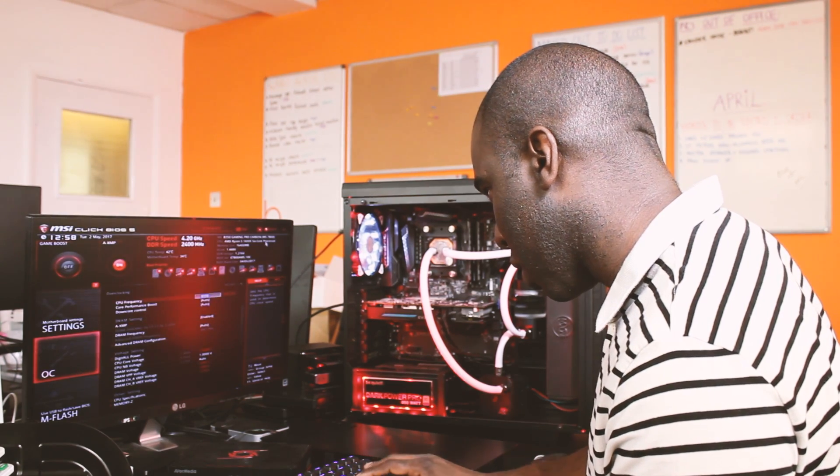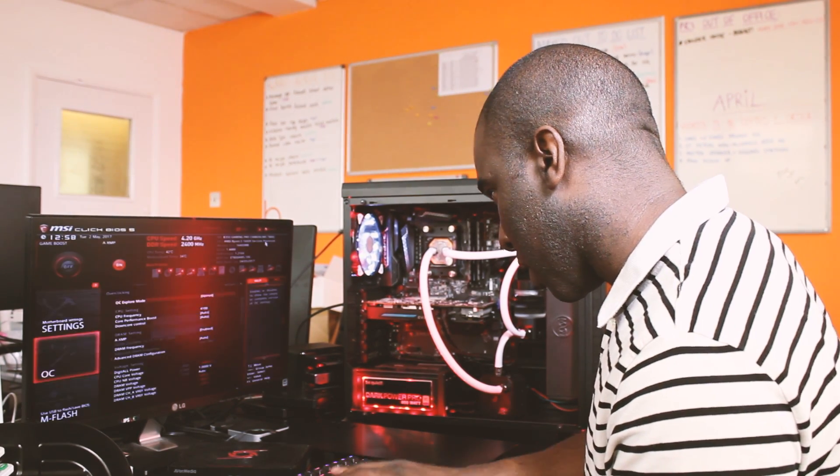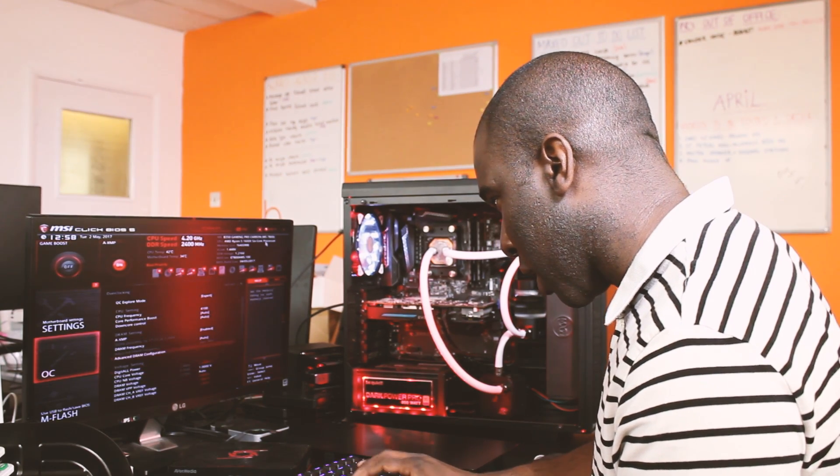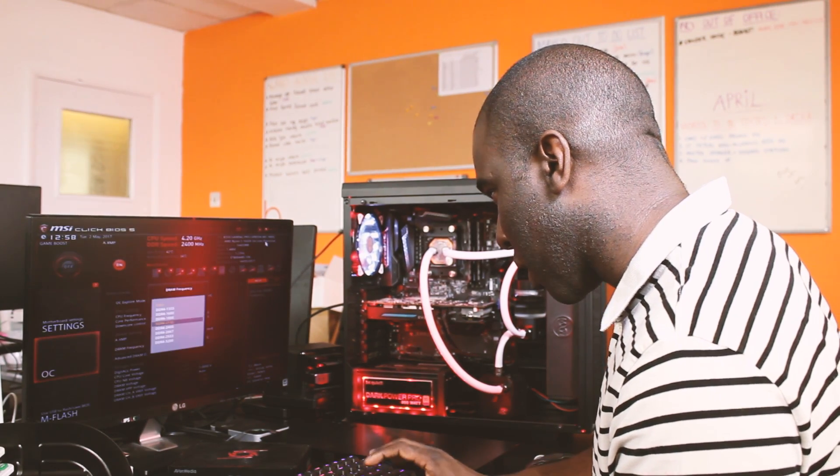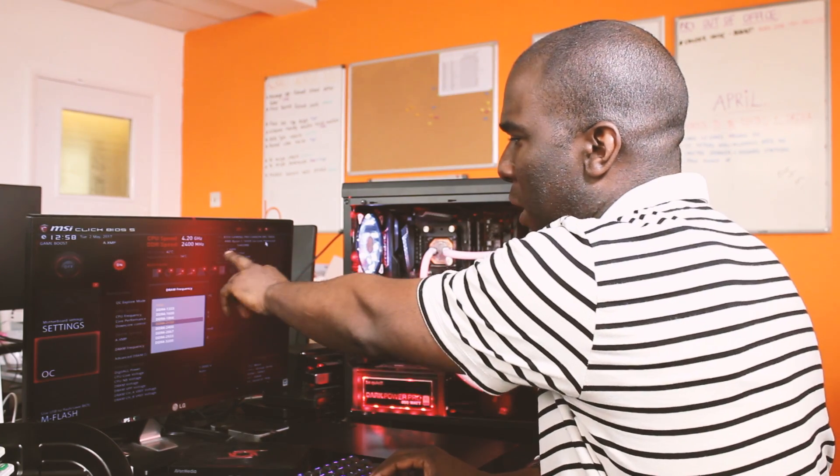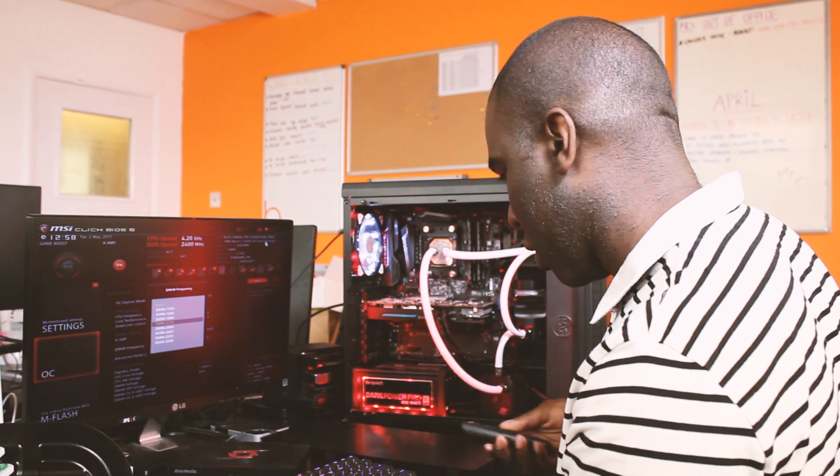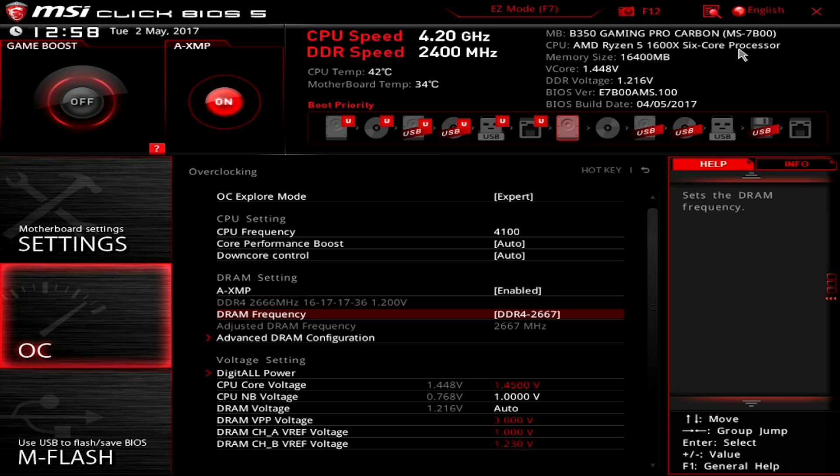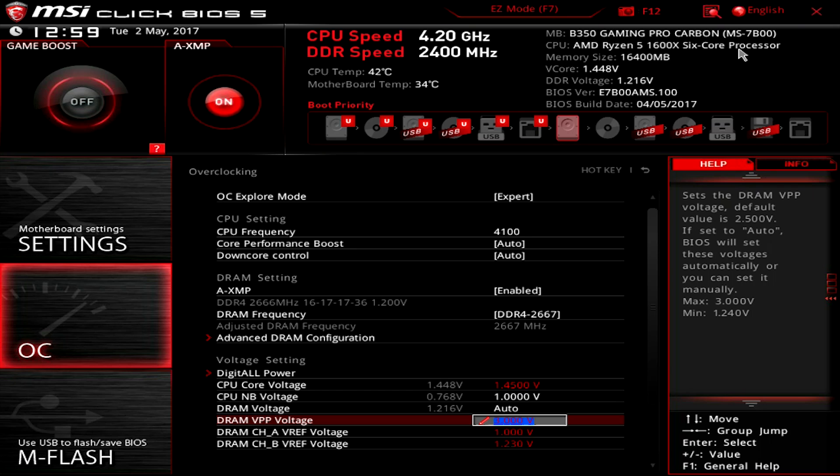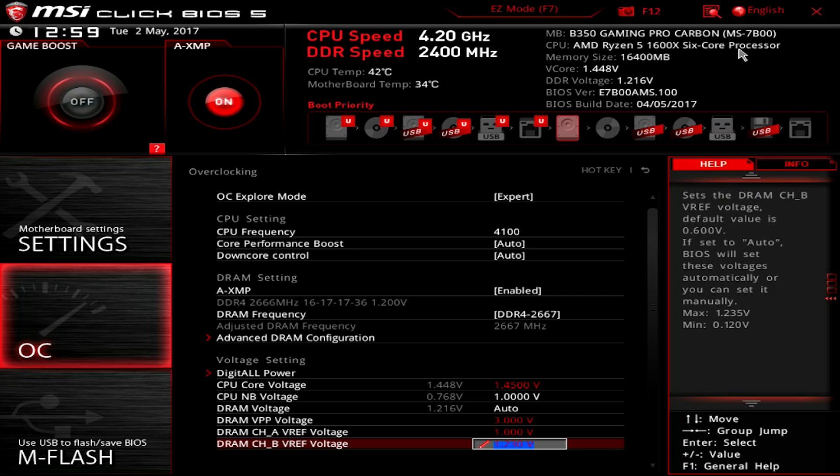And then we're going to put in XMP as well. Enabled expert. And then we're going to change the frequency as it's at 2,400. We're going to put it down to 2,667. And as you can see all the CPU frequency is 4.1 gigahertz. We'll enable DRAM frequency and XMP as well at DDR4 2667 megahertz.